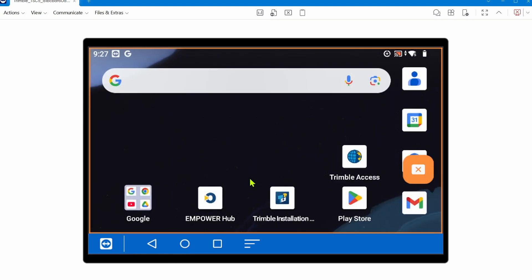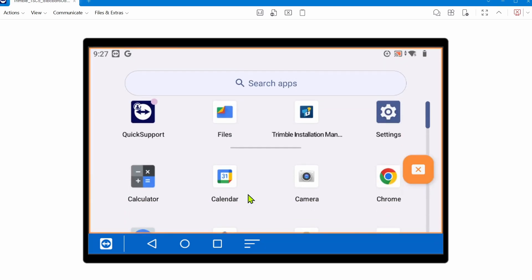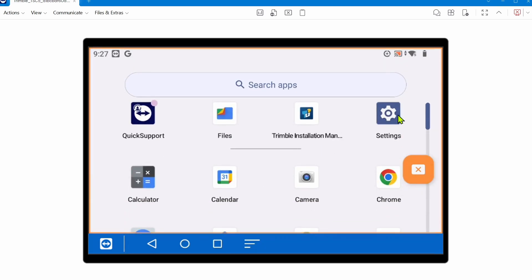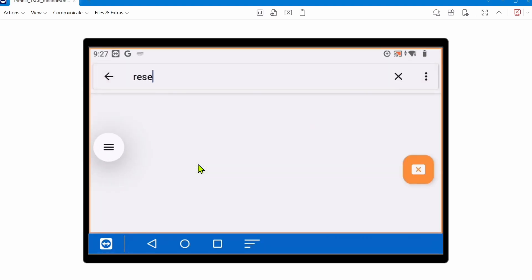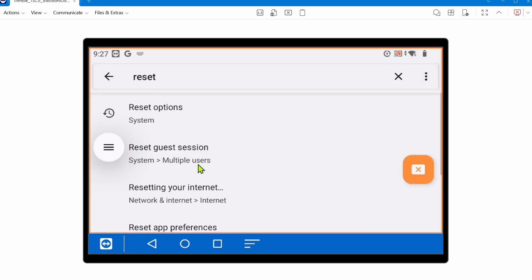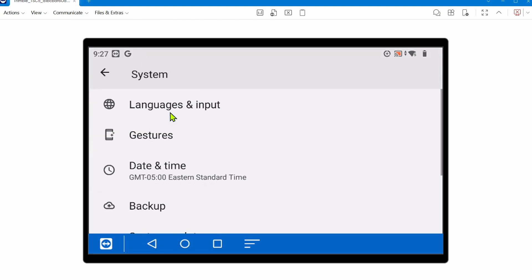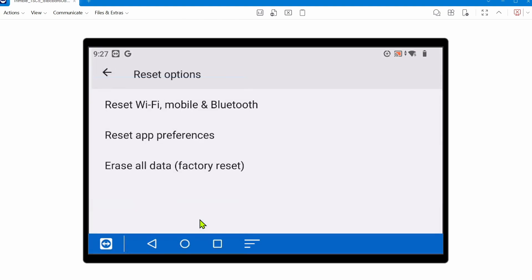To do that, you'd go to settings, and in the search bar you can type in 'reset' and go to reset options.